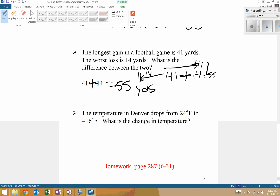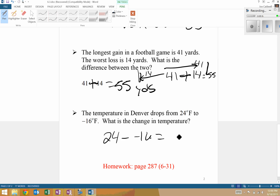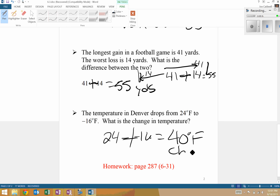The temperature drops from 24 degrees to negative 14. Change in temperature indicates we find the difference: 24 minus negative 14 becomes a big addition sign — 24 plus 14 — giving us 40 degrees Fahrenheit. That's a 40-degree drop.